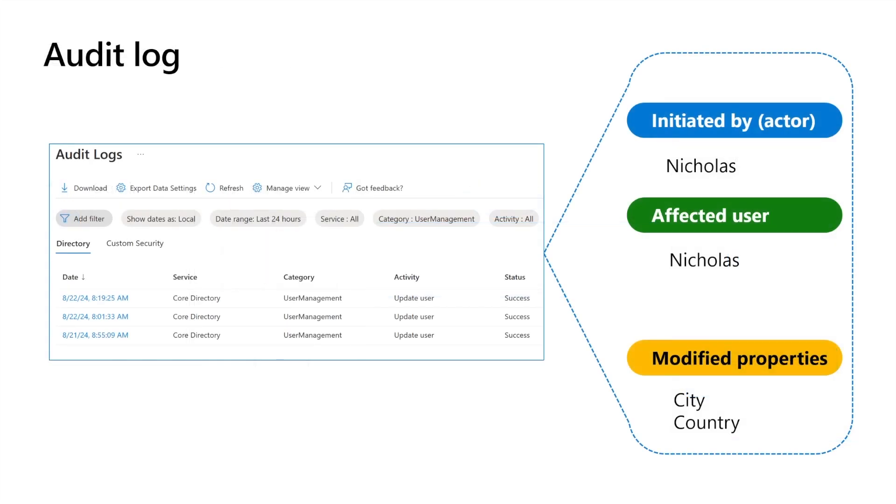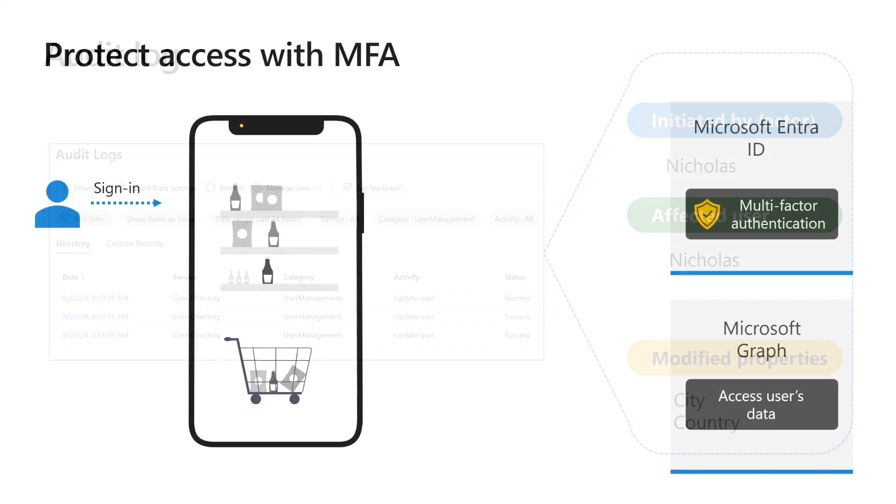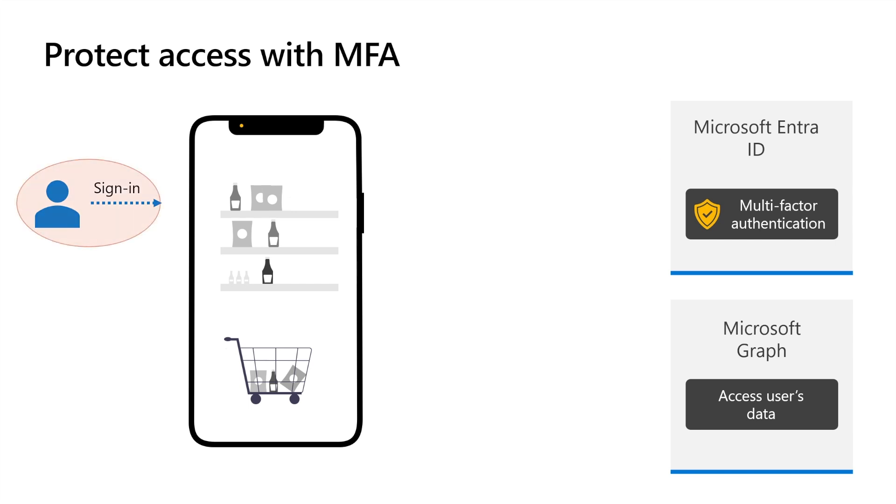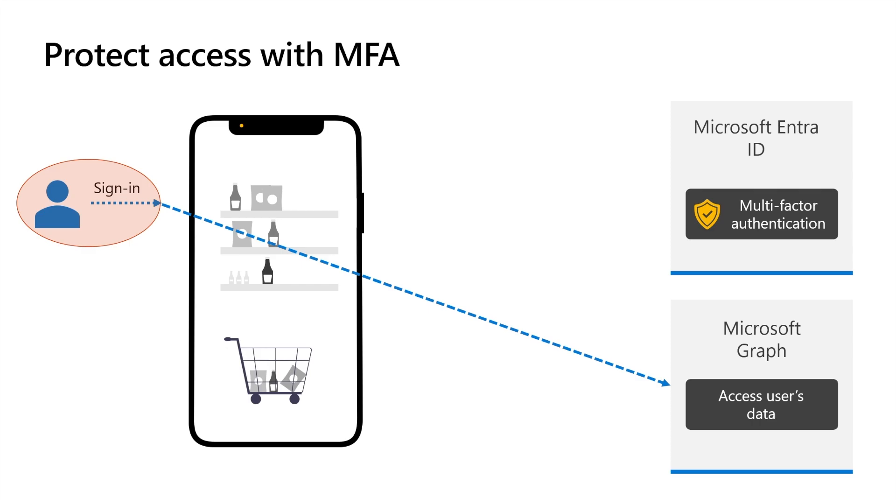When an application operates on behalf of a signed-in user, the audit logs will record the actor, which is a signed-in user who initiated the changes, and that the very same user is the one who has been affected. For better security posture, we recommend you configure multi-factor authentication, so that the user is prompted with a challenge before accessing their profile data. This extra layer of security ensures that only you can make the changes to your profile, protecting your profile from unauthorized access and potential compromises.